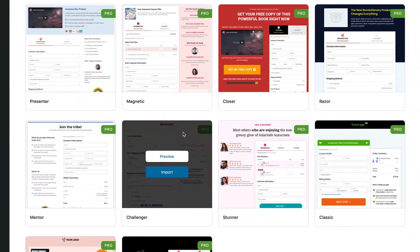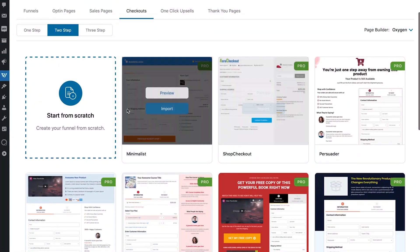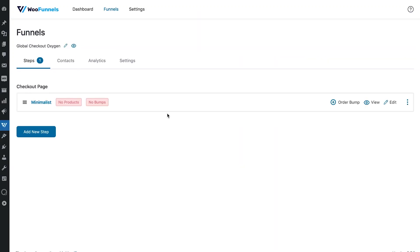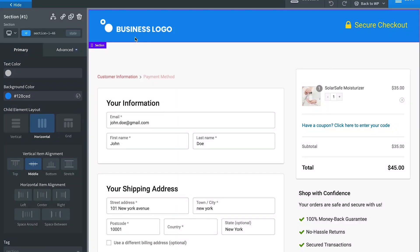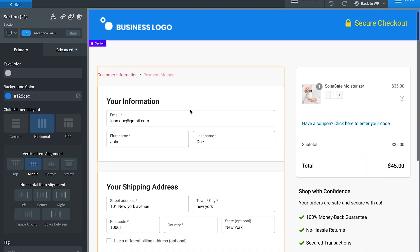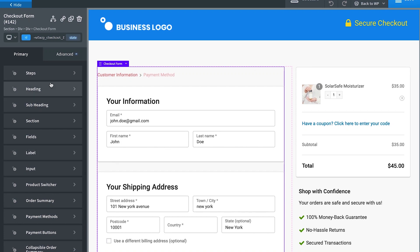You have a bunch of checkout templates available to suit your needs. You can choose the Shopify-style checkout or this minimalist template — let's import it. It says no products and no bumps, but you don't need to add a product since you're creating a global checkout. For bump, you can add a rule-based bump if you want. Let's edit the template — it opens inside Oxygen. All you need to do is customize it to suit your needs, change the header, the logo, and customize the checkout form component. All the options remain the same for steps, headings, sections, and fields that we've discussed in detail.